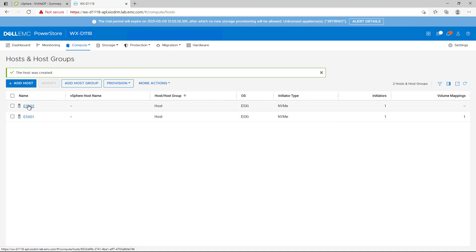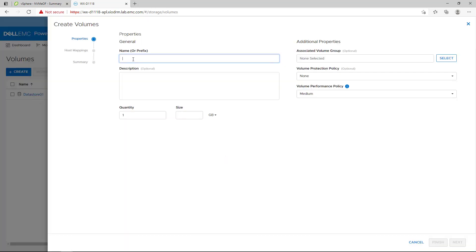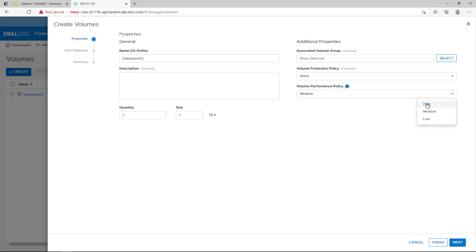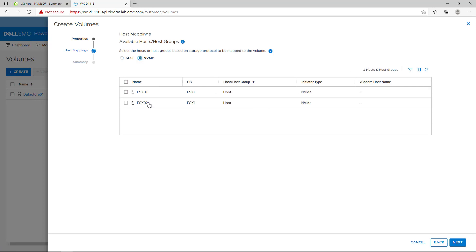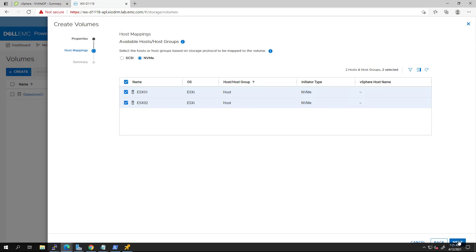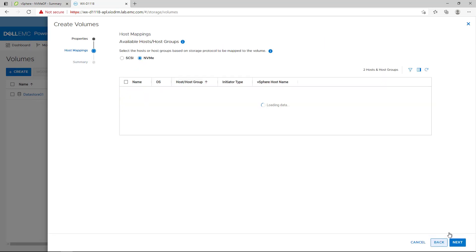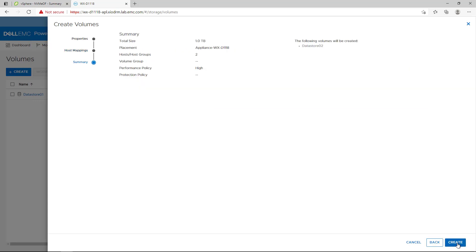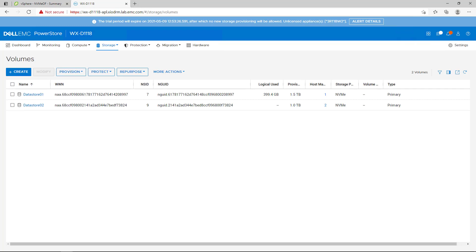Now we navigate to the Volumes tab in order to create a new volume. We provide a name and size and click Next. Here we check the NVMe radio button and select our host. Unlike SCSI protocol, with NVMe there is no need for rescans. NVMe has async events which allows the array to instantly inform a host of new storage, resize, etc.